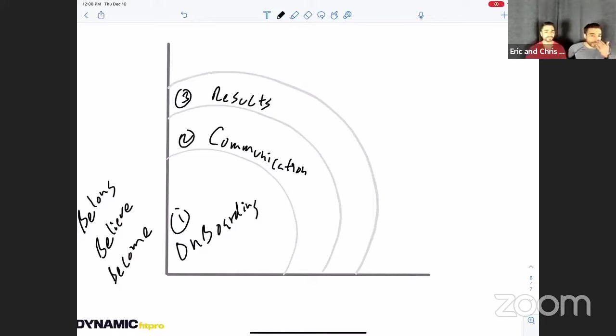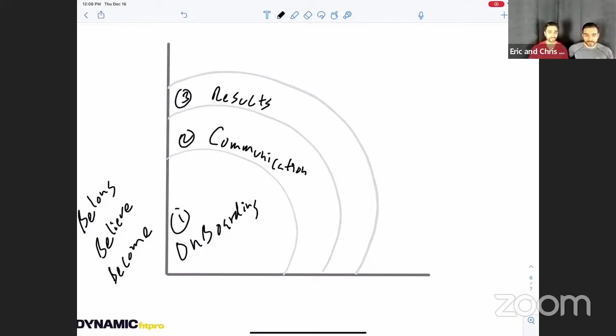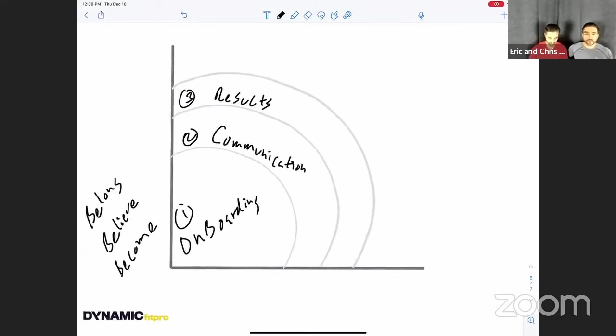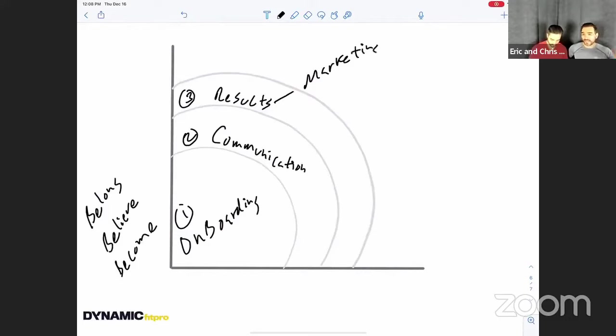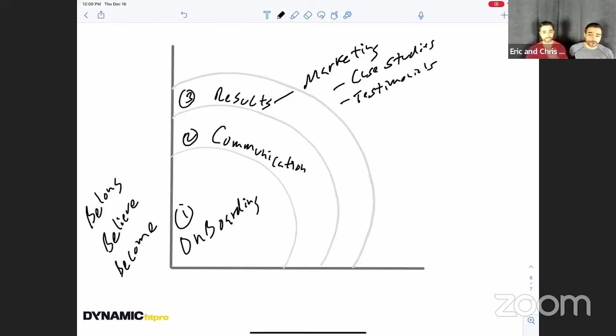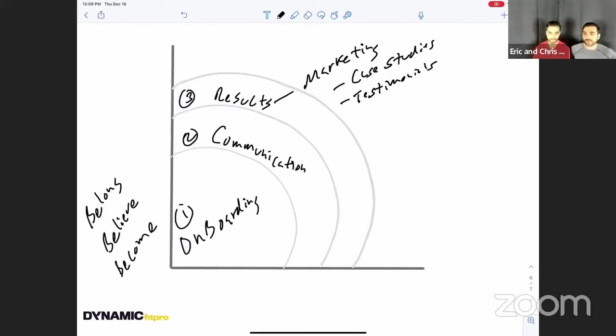And really quick, just to add to the results part, if you're not getting people results, I mean, then how are you going to showcase that in your marketing? And you will never be able to sit there and share case studies and testimonials to the masses once you're at that point. So that's where you have to really ask that question. Am I really doing the best I can as a coach? Am I getting my clients results like I should be? Because if you are, you're going to understand the game of marketing going forward. Exactly.